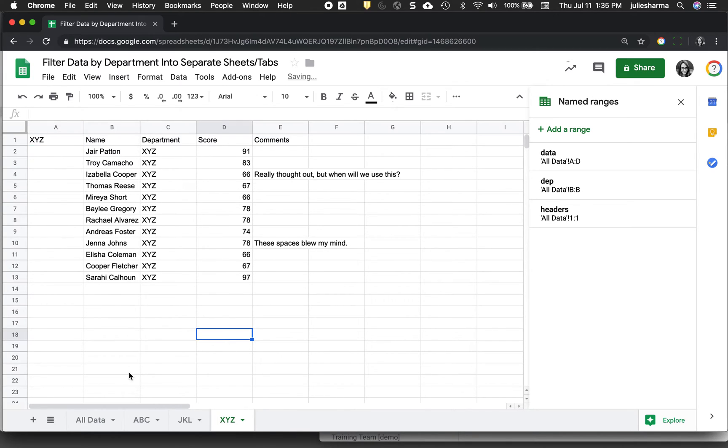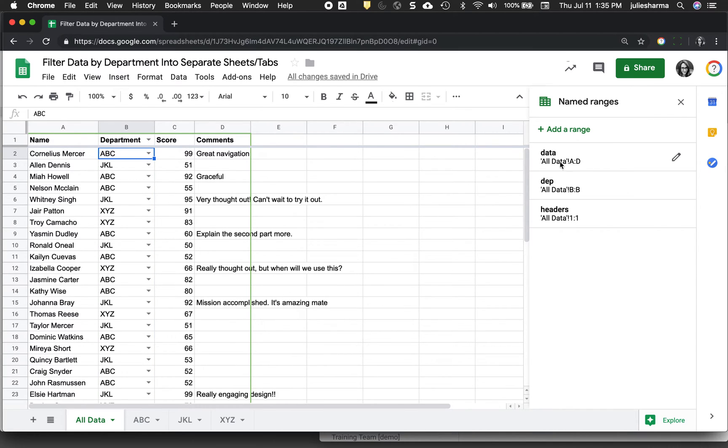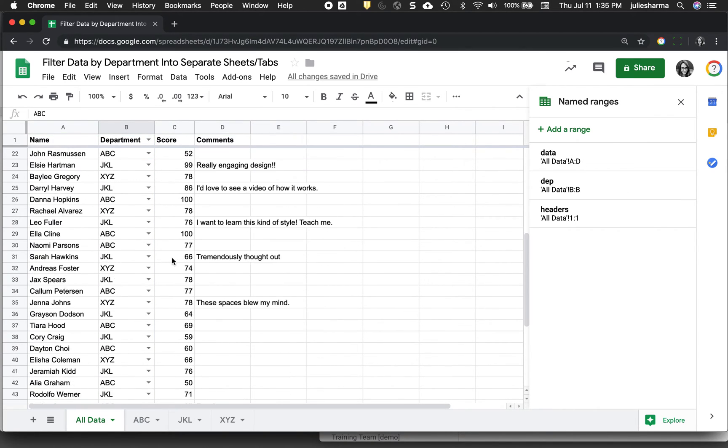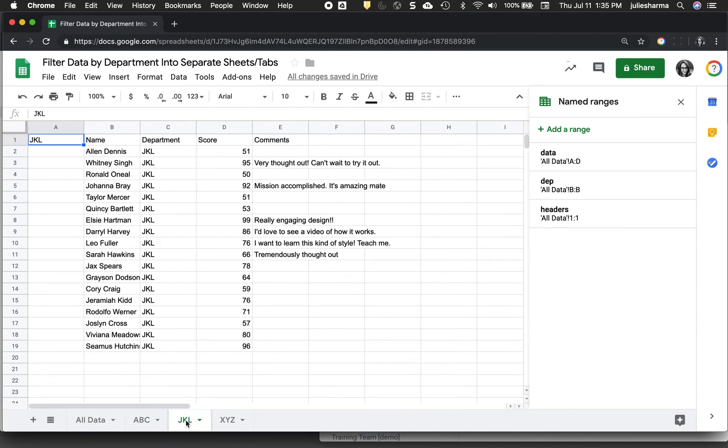Now the great thing about this filter formula is again it is dynamic, so if any information is added within the named range I put here, so columns A through D, all of the rows, it will also appear in these filter tabs.